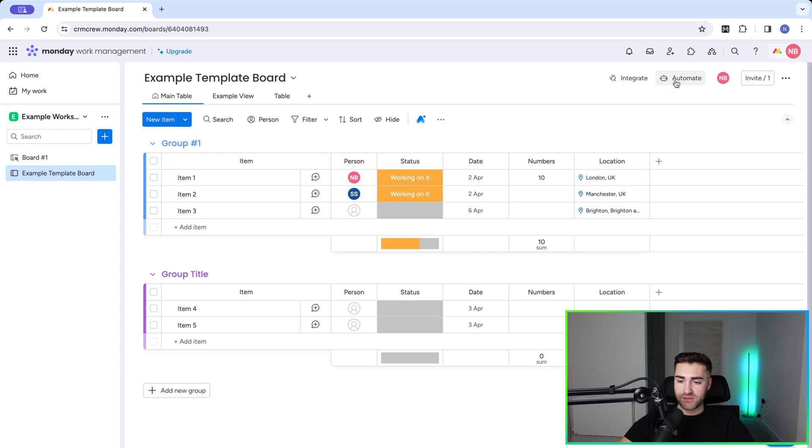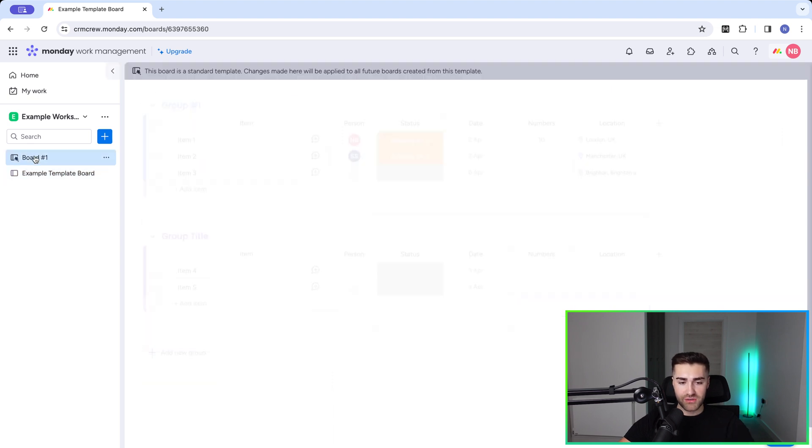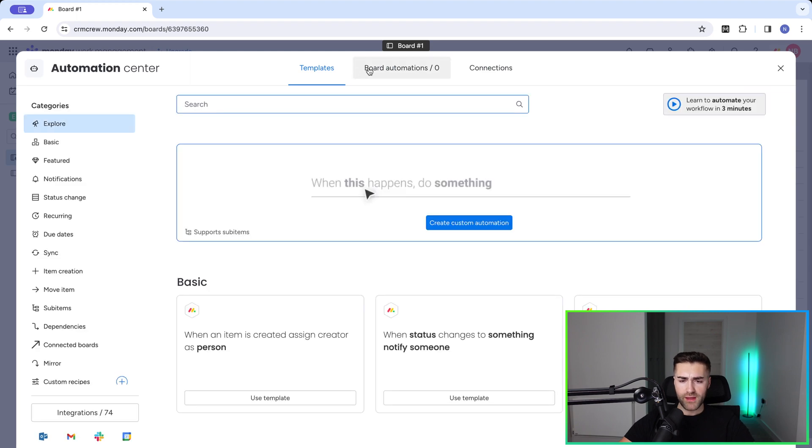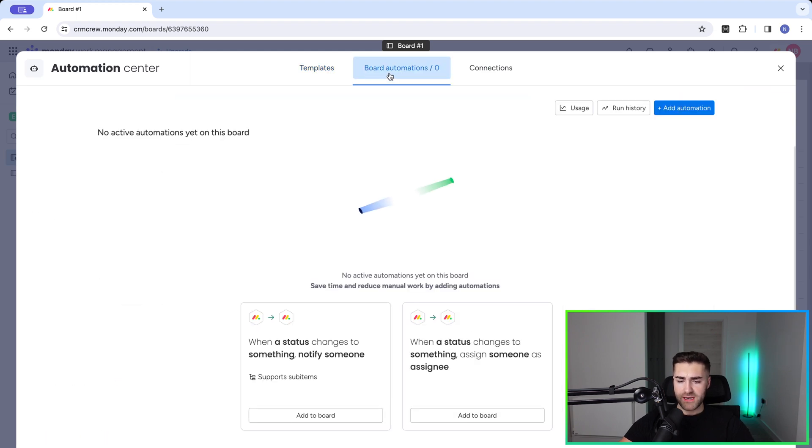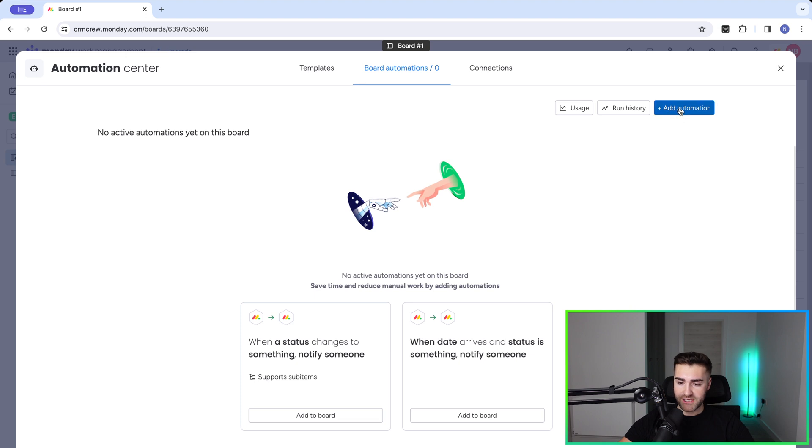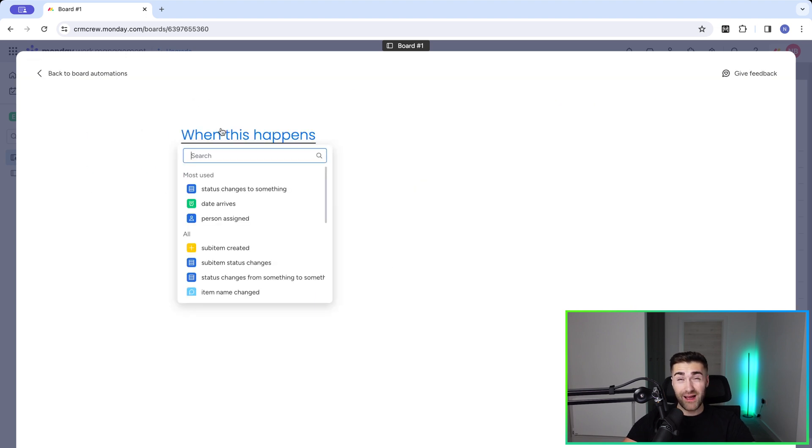To do that, all you need to do is go to the automate button on the board that you would like to trigger the creation of the template from. So in this instance, I'm going to use my board number one. So go to automate in the top right hand corner, and then go to board automations. Now we need to go ahead and add a new automation. So press add automation on the right hand side here, and then go ahead and say, I need a trigger.